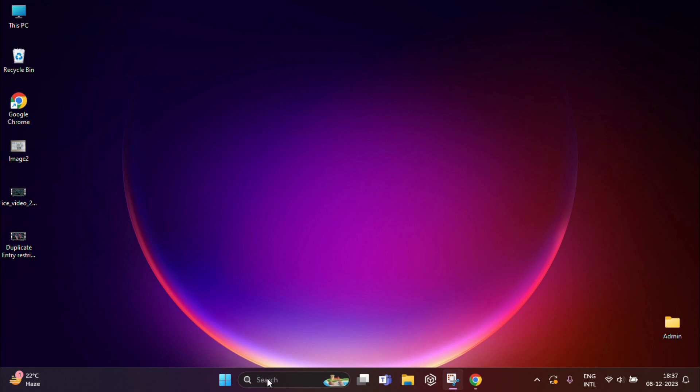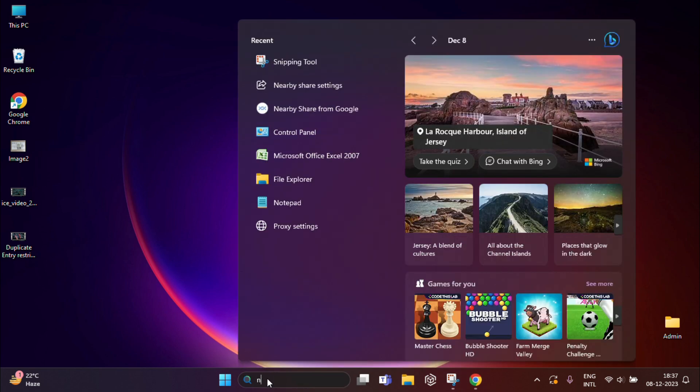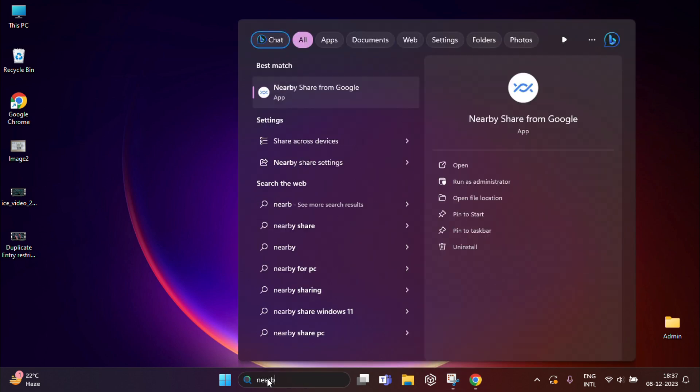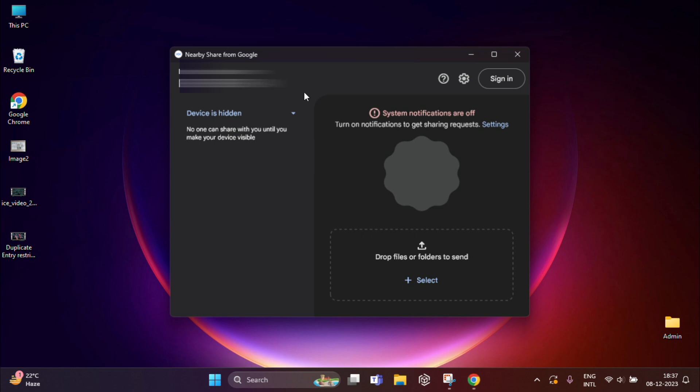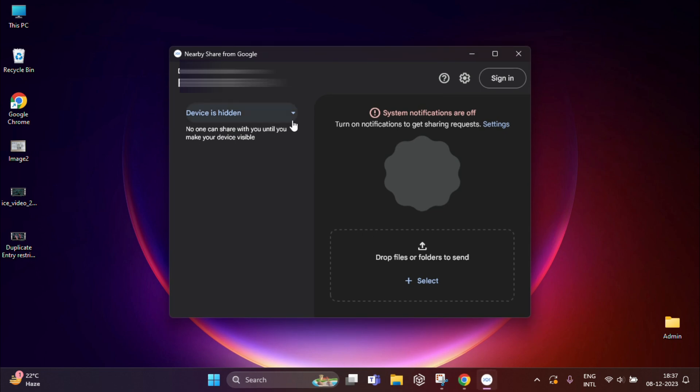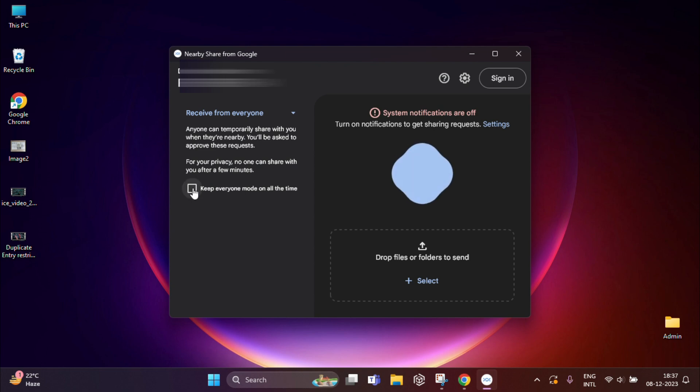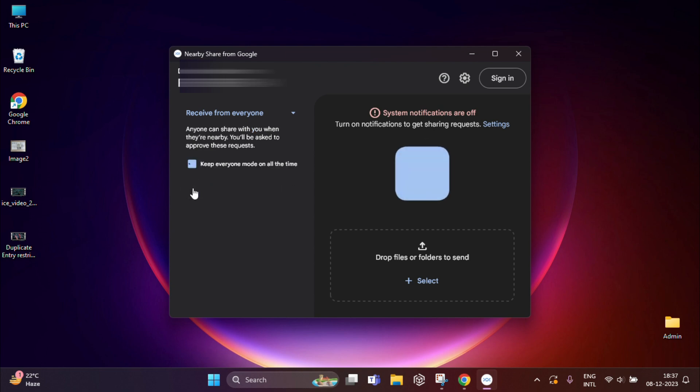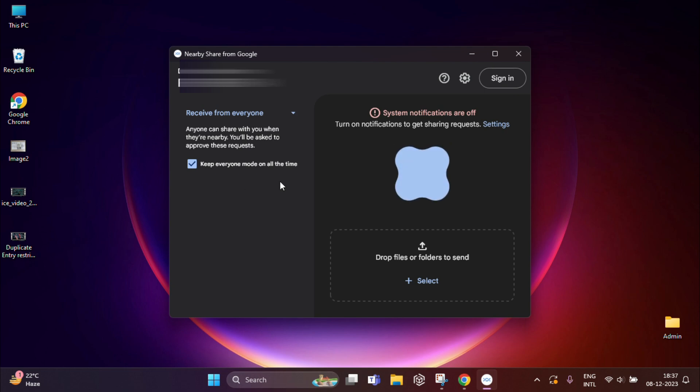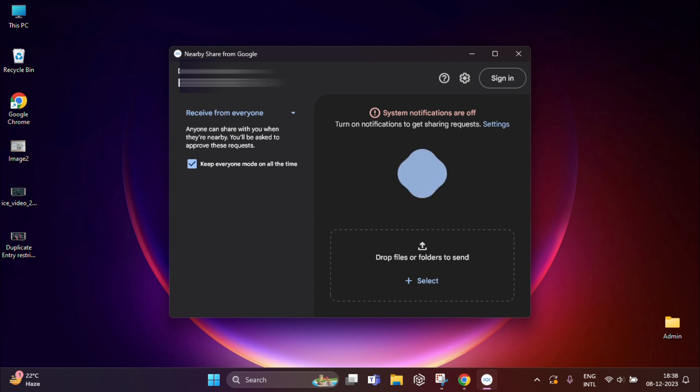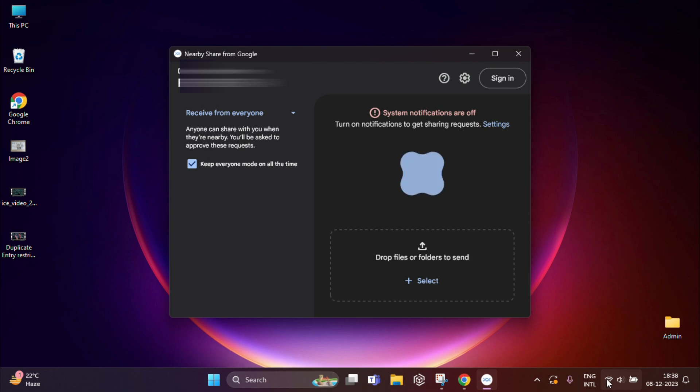Now I need to open my Nearby Share app. Here you'll find my Nearby Share app will open. From here, you'll find Device is Hidden is selected. You need to select Receive from Everyone. You have to check this field. Nearby Share is ready to go. Now the app will show an animated blue geometric image to show it's ready to receive files, as well as an open space where you can drop or whatever you want to share with others.